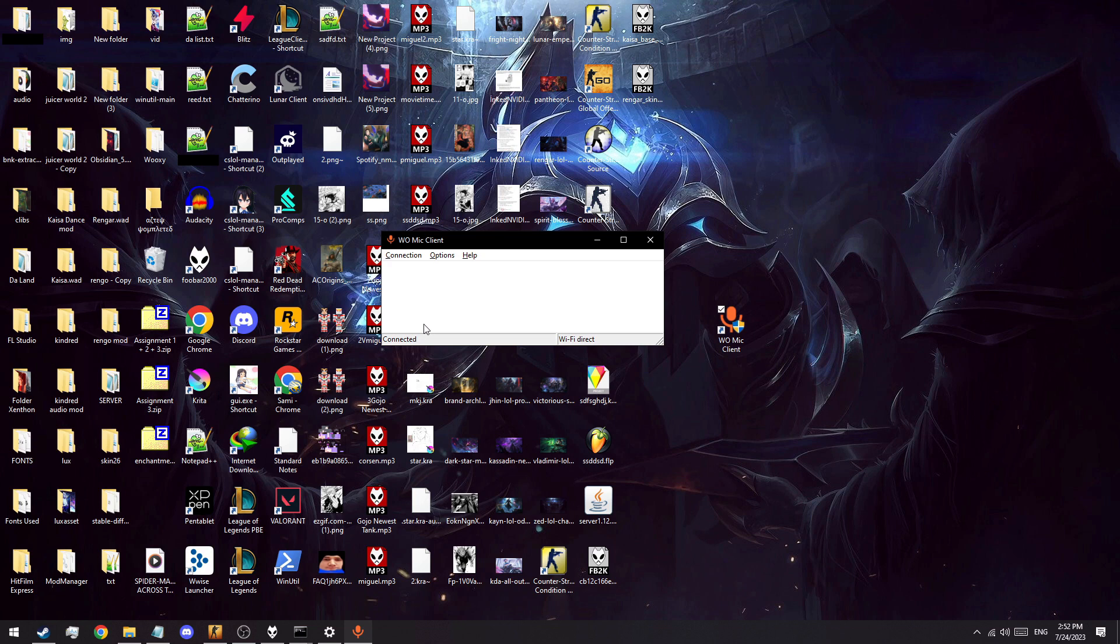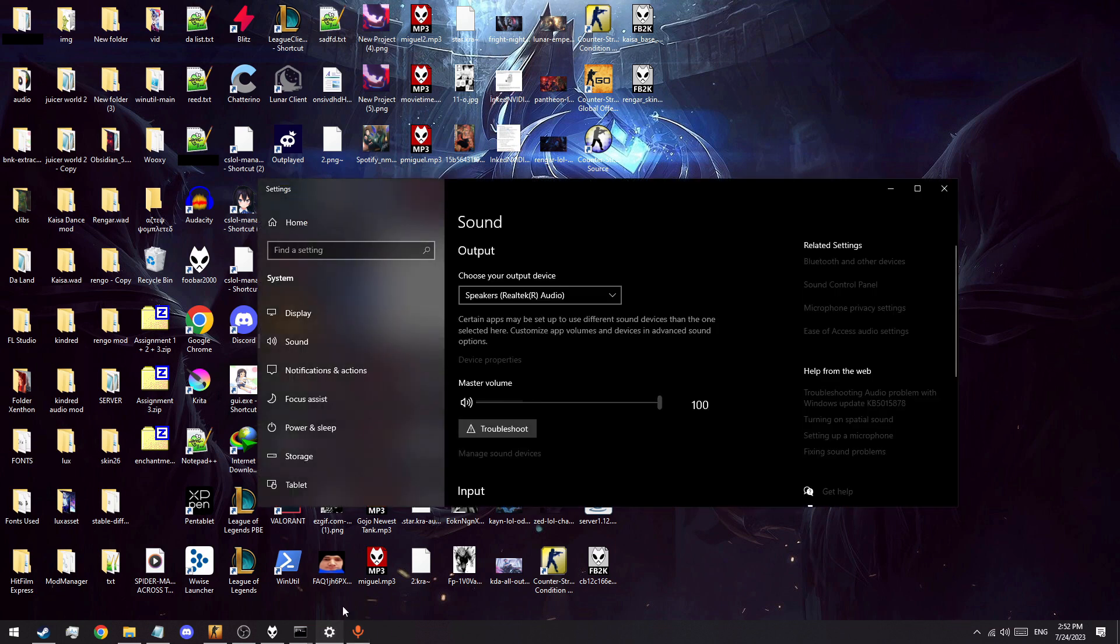If all is in order, the in-app icon should turn green and you won't get any error messages. The PC client status will change from disconnected to connected, and you will now be able to set the WO remote mic as your default device from the sound control panel.